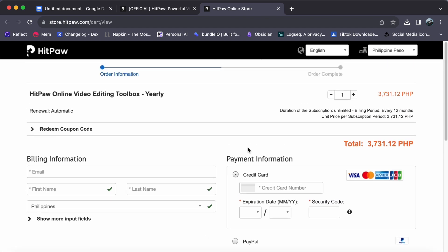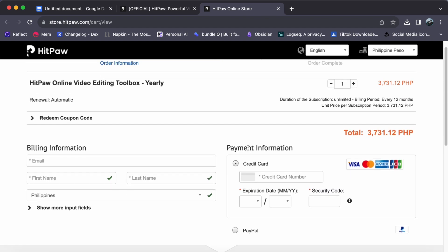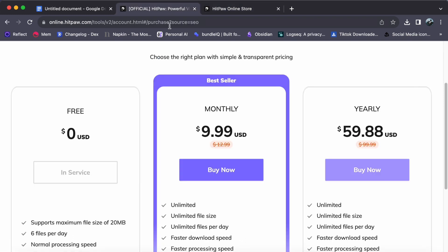With your Pro account now active, let's delve into the exciting advantages it brings. One of the standout features is the removal of all limitations that come with a free plan. You will no longer be restricted to processing just six files per day. This is a game changer for those working on multiple projects or handling high volumes of media.